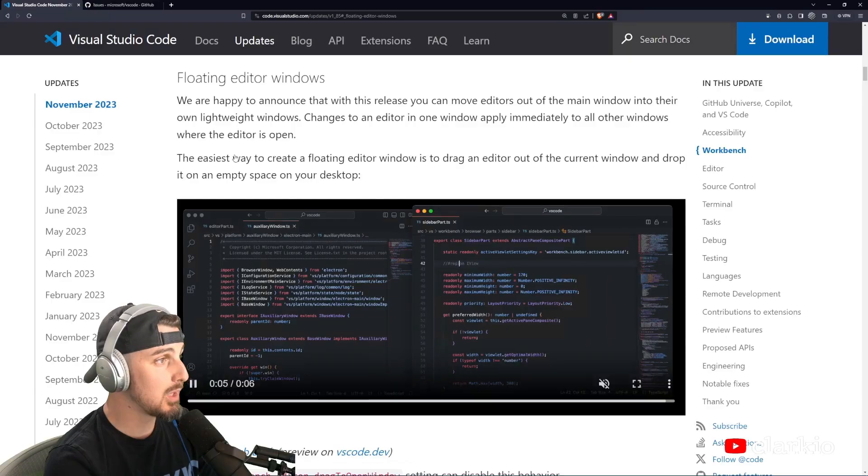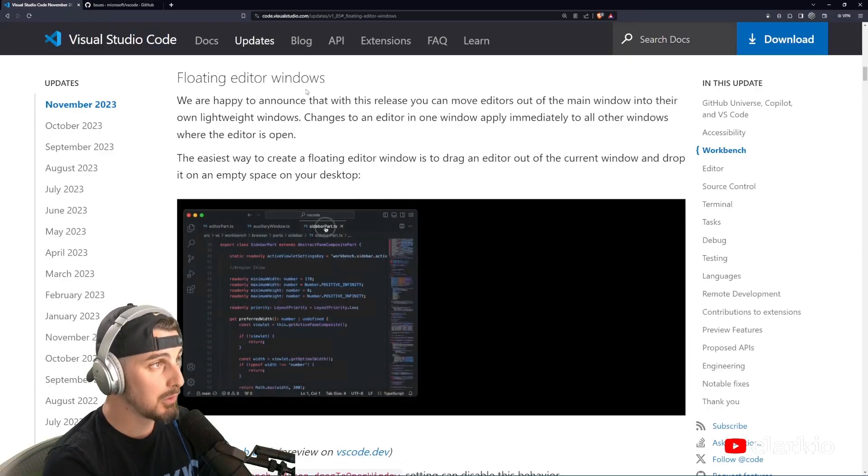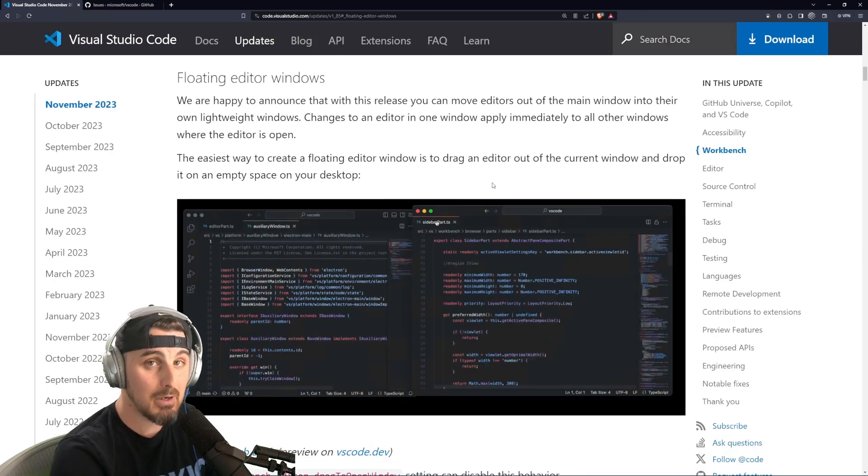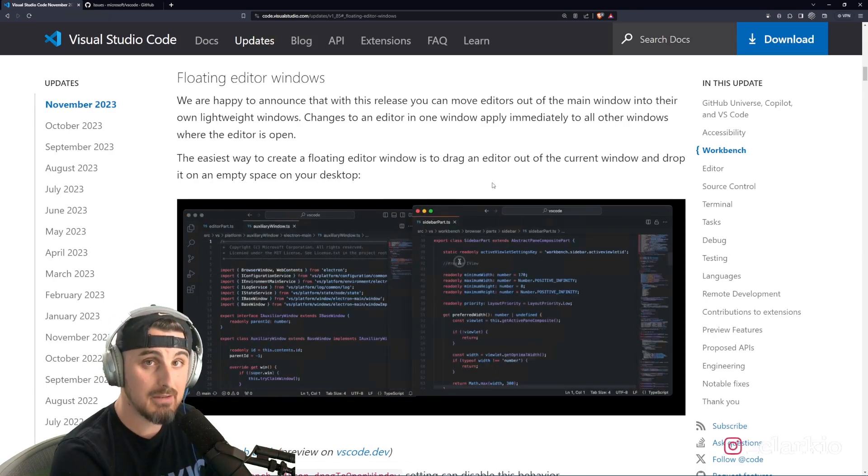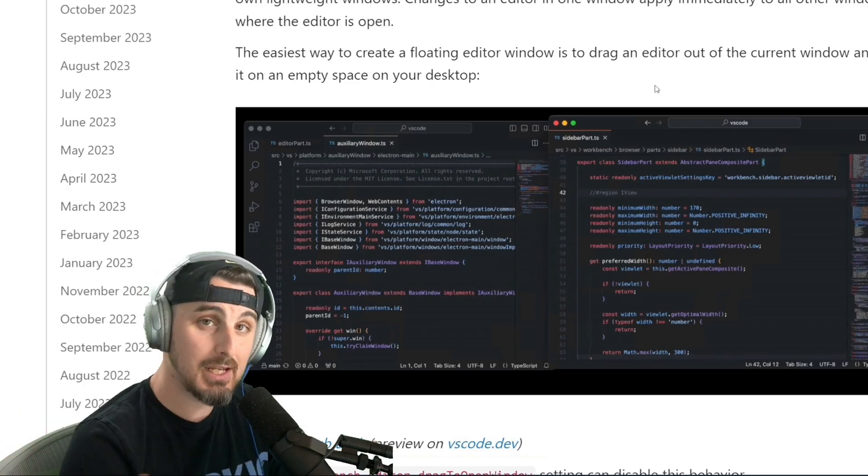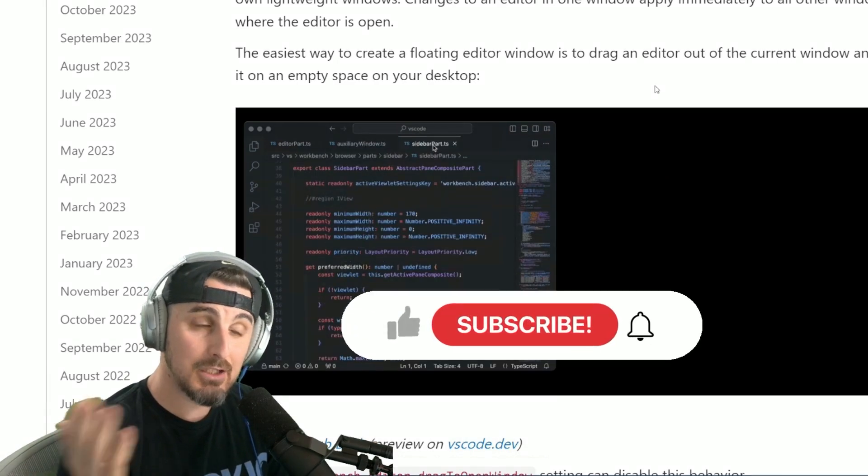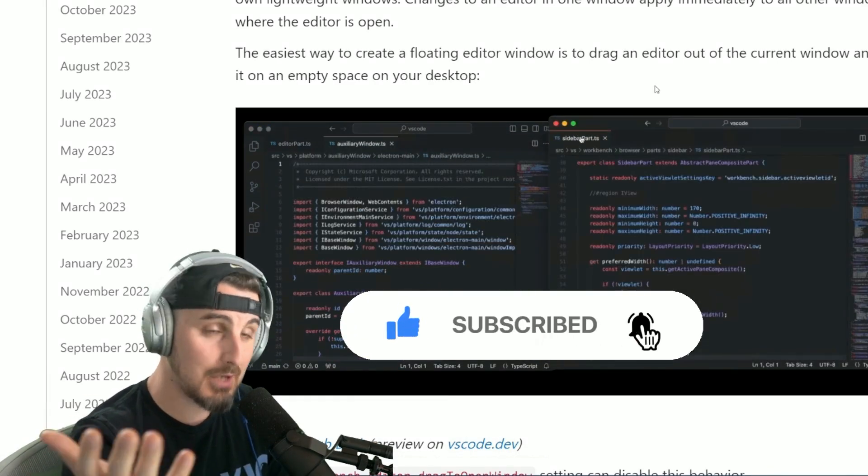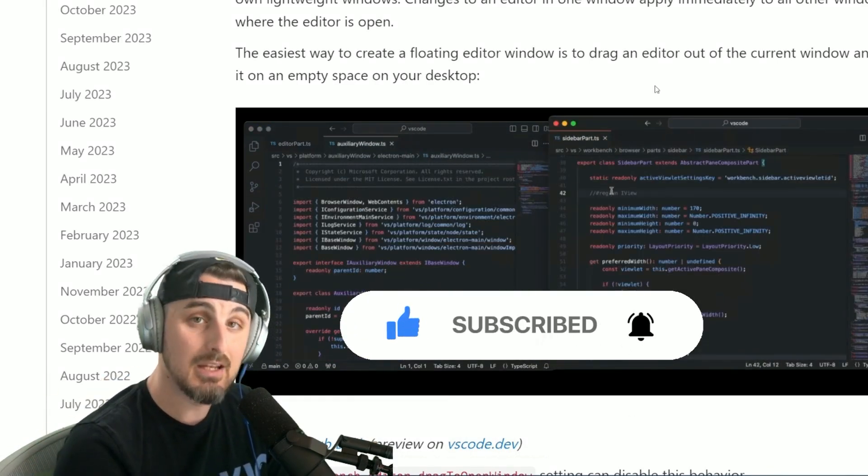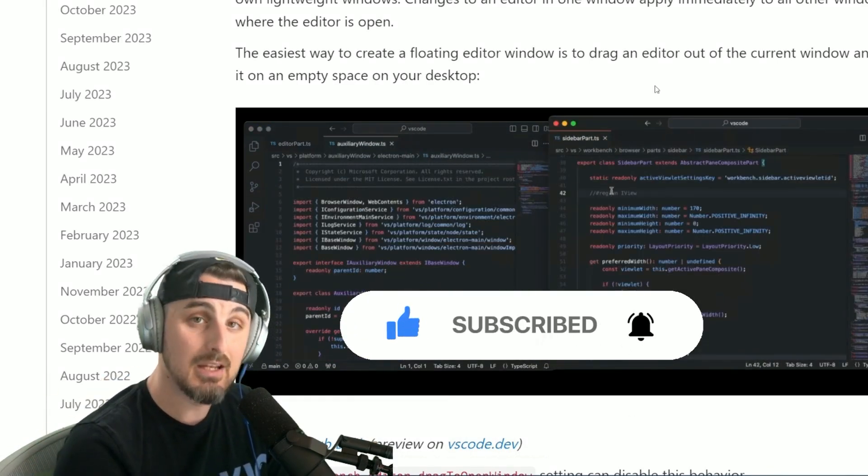So that again, folks was the floating editor windows in the November 2023 Visual Studio Code release. Hope you enjoyed it. If you did, and you watched this long, be sure to like and subscribe to the channel so you can get more videos like this. Thanks for watching.